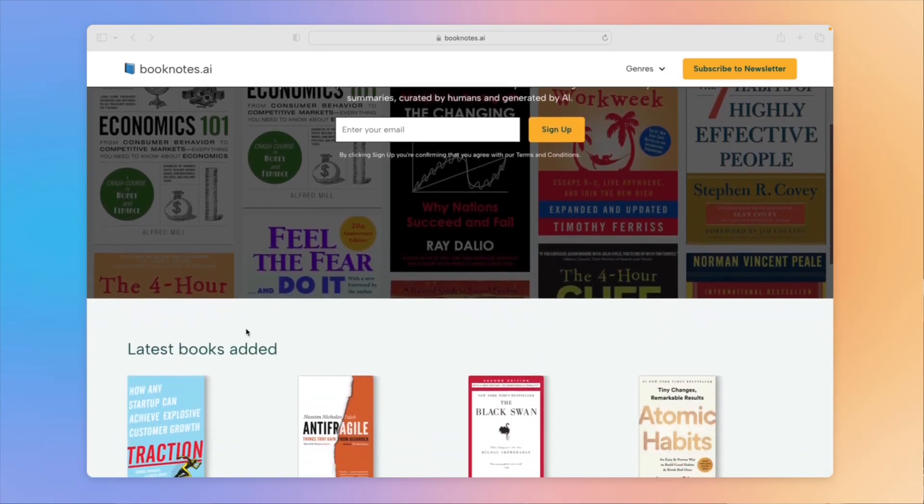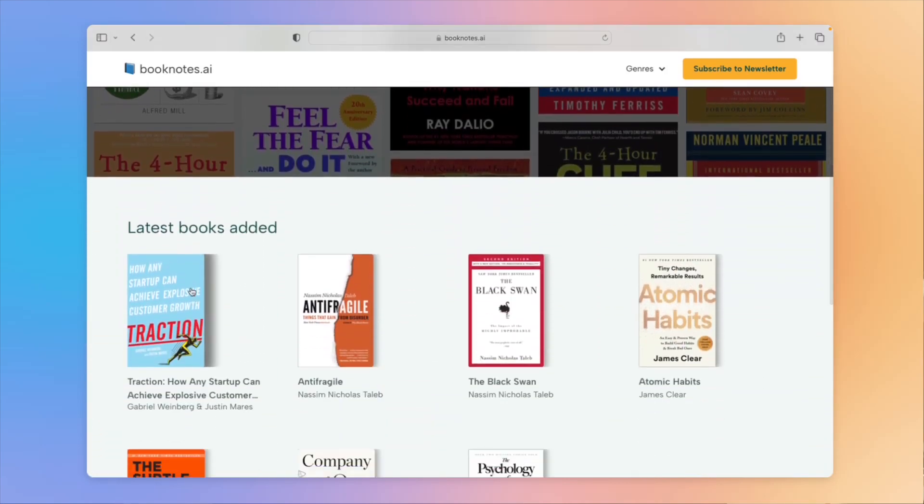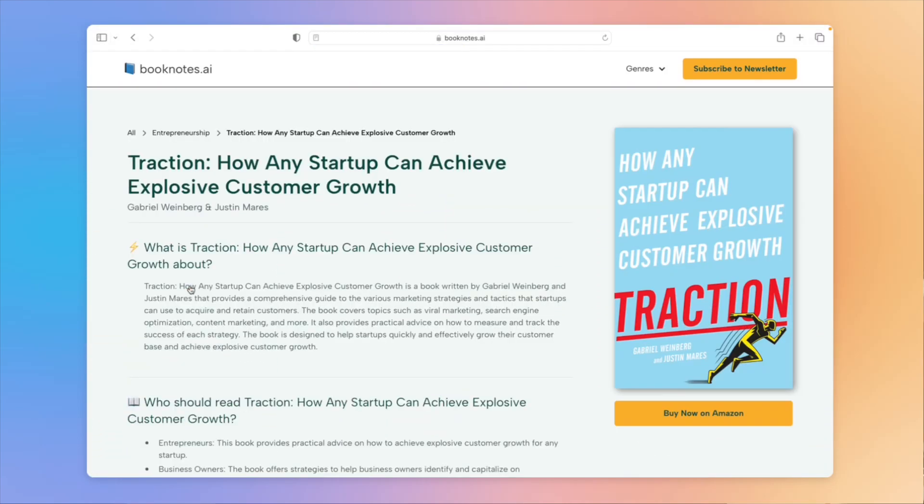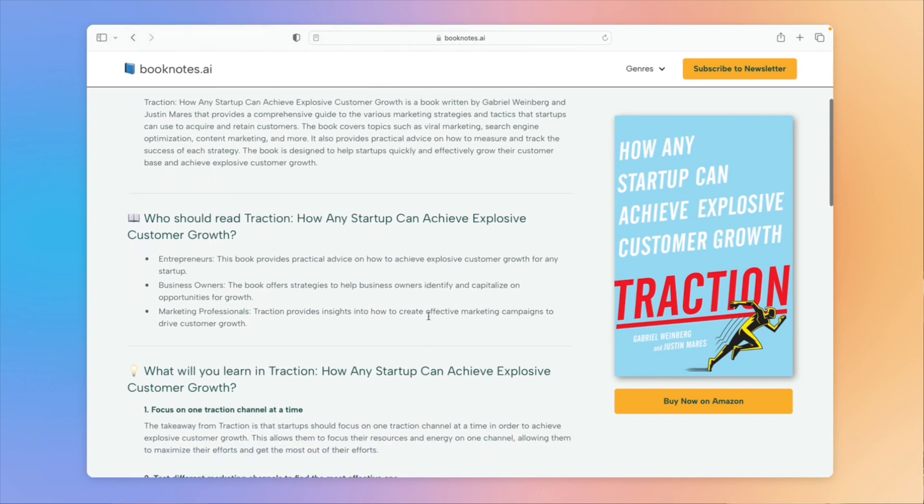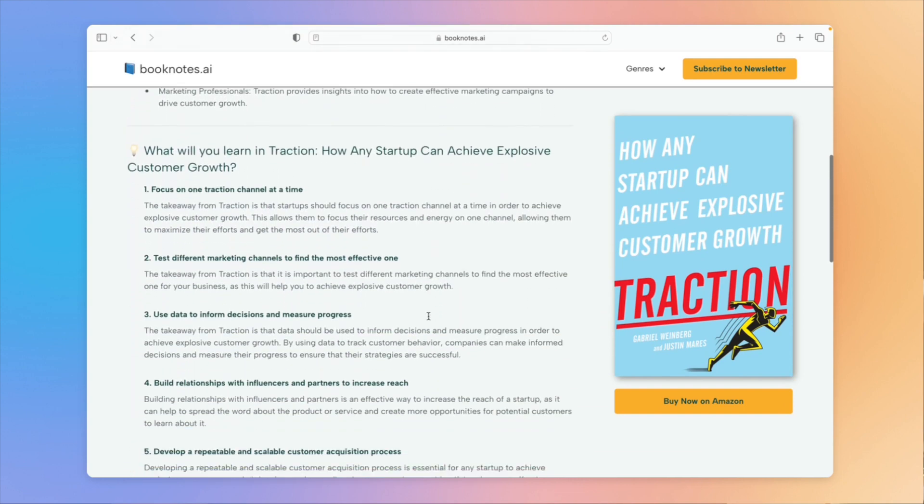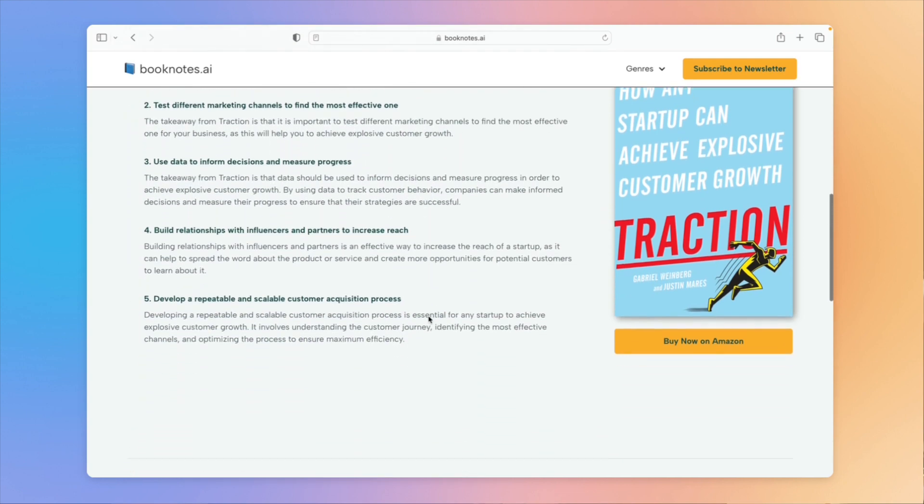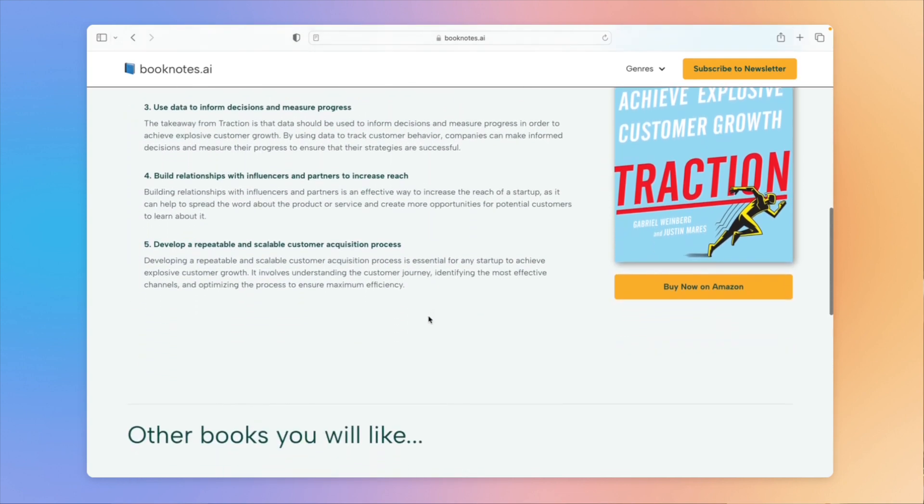In today's video, I'm going to show you how I use AI and no-code tools to build a website that allows me to create custom landing pages for my favorite books. So without further ado, let's get into it.